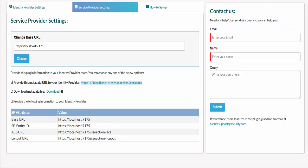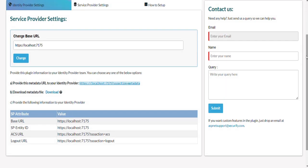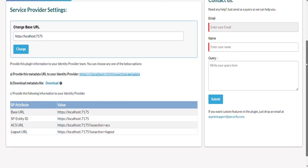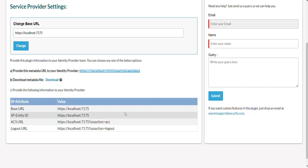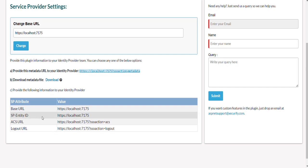You can send the service provider metadata to the identity provider using different ways such as using metadata URL or metadata file. In this case copy the entity ID and ACS URL of your application which will be needed in the subsequent steps.